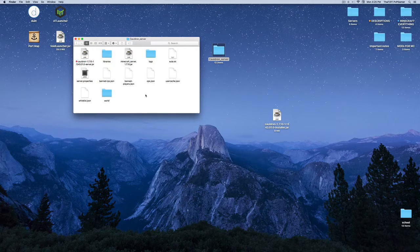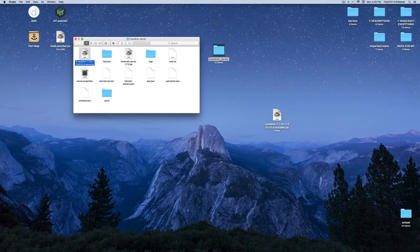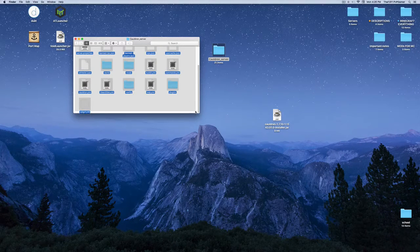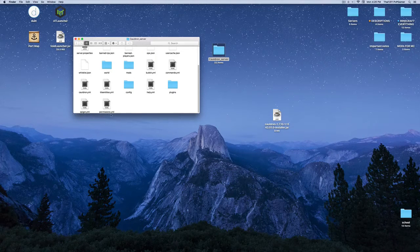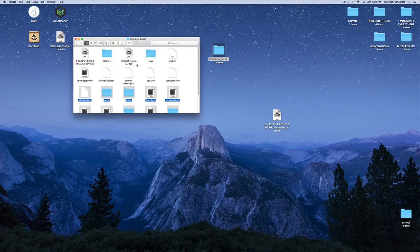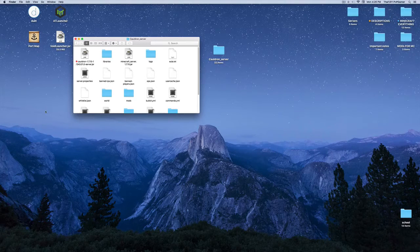Now you have a lot of files — don't worry about any of them for now. Open the cauldronserver.jar and it should load a bunch of things. You'll get around 12 more files generated. Once that's done, you can go ahead and delete the installer JAR — you don't need that anymore.